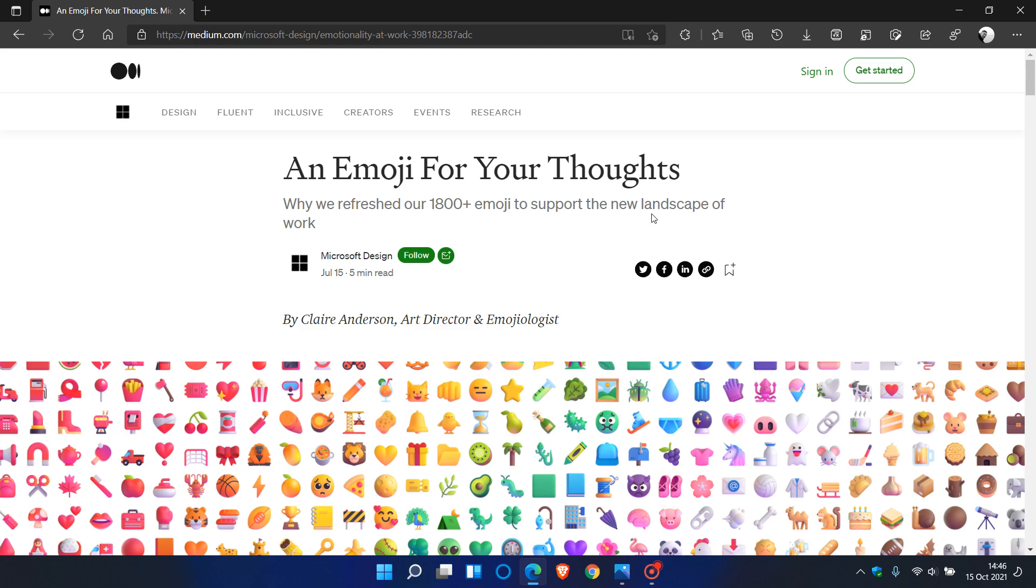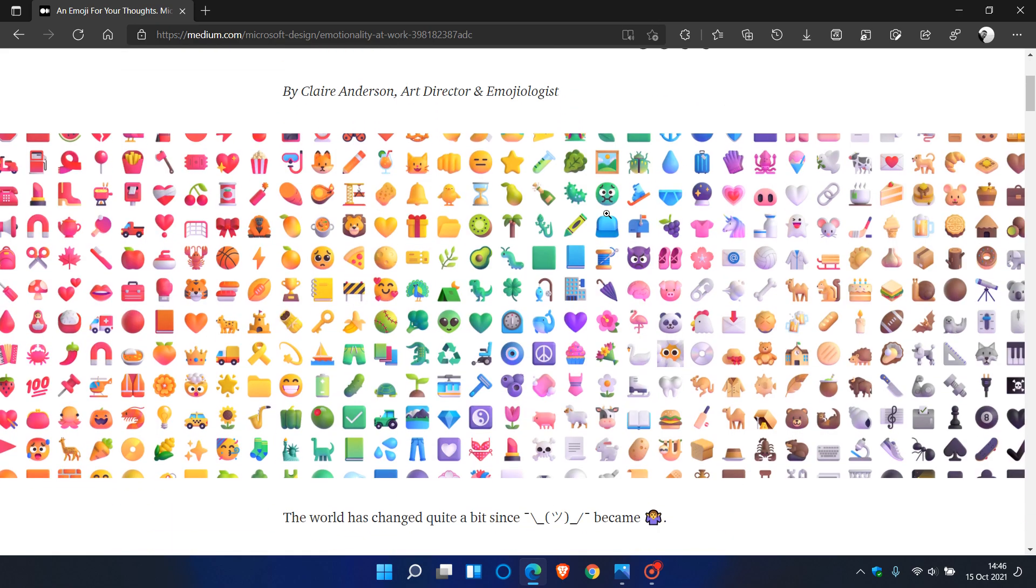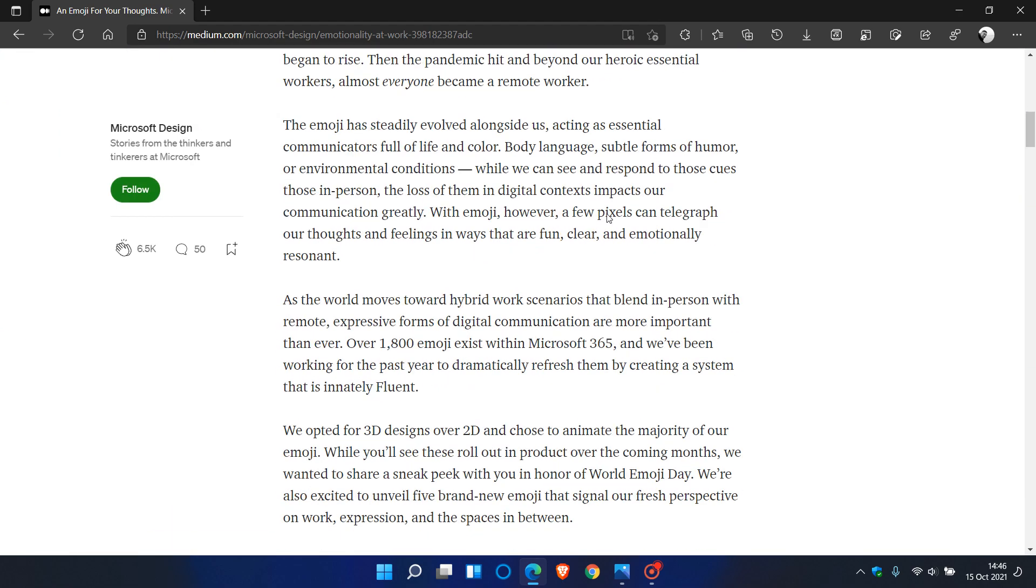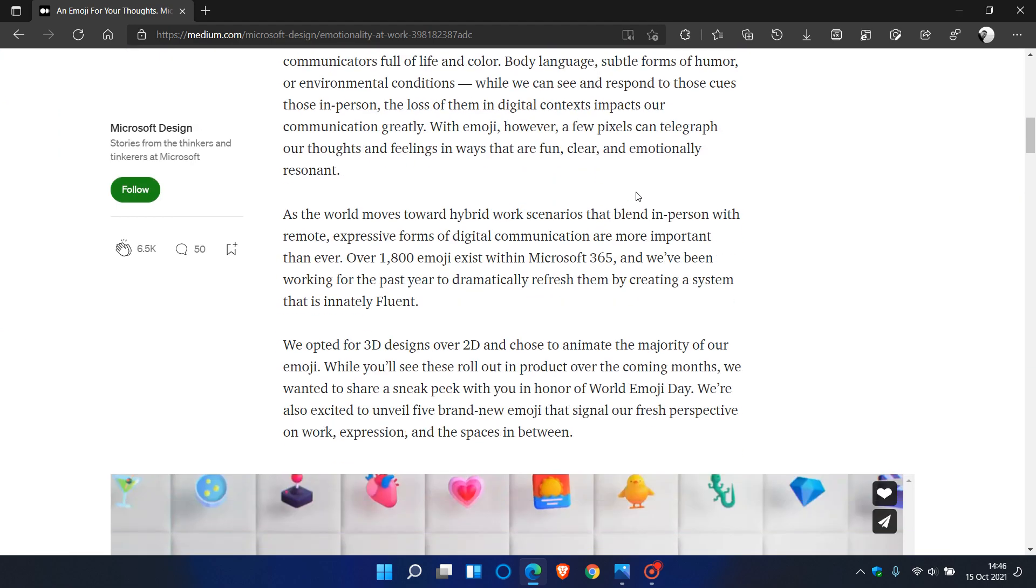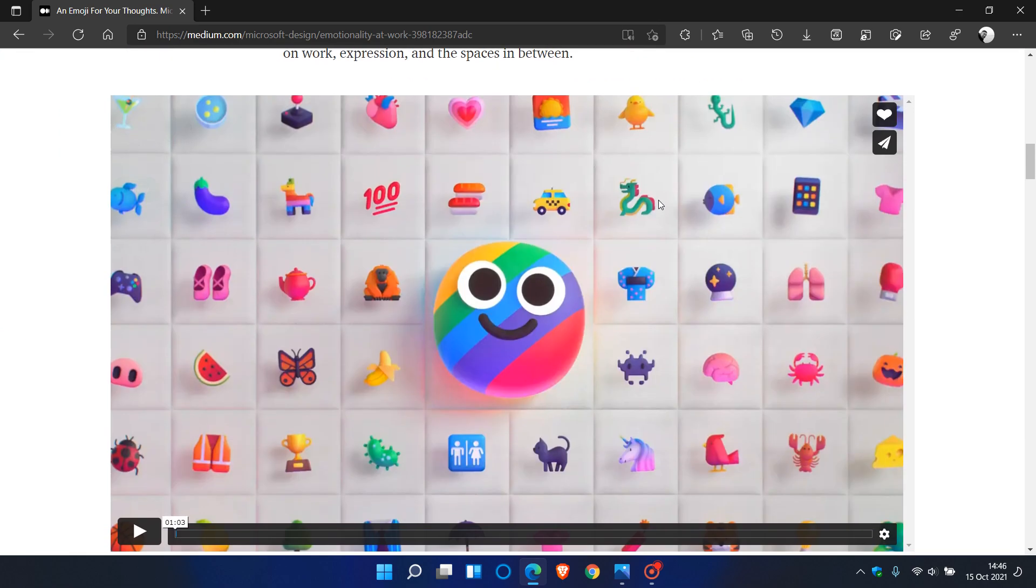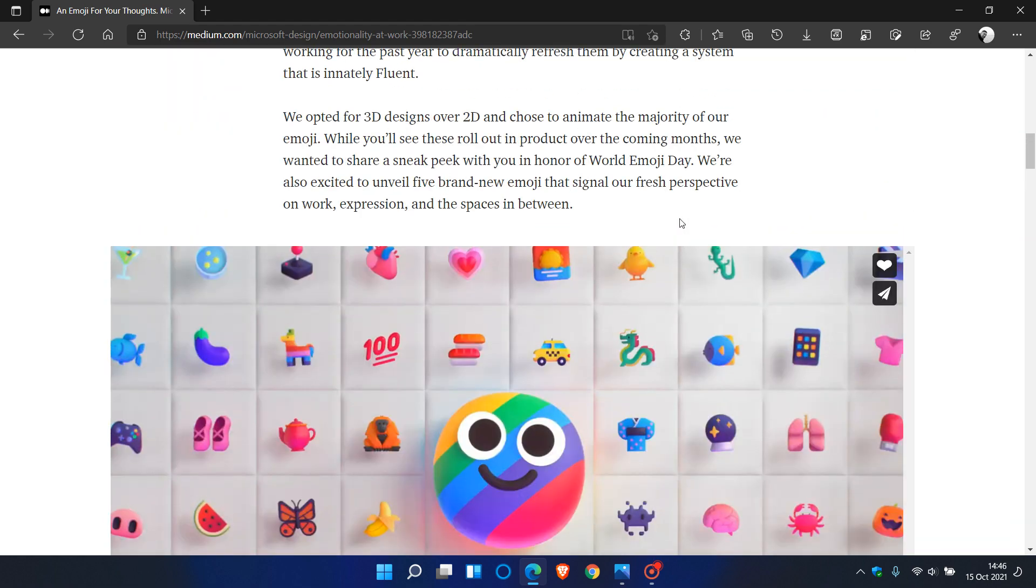And if this is something you're interested in, I will leave a link to this article down below as there's a lot more information here that you can go read up on.